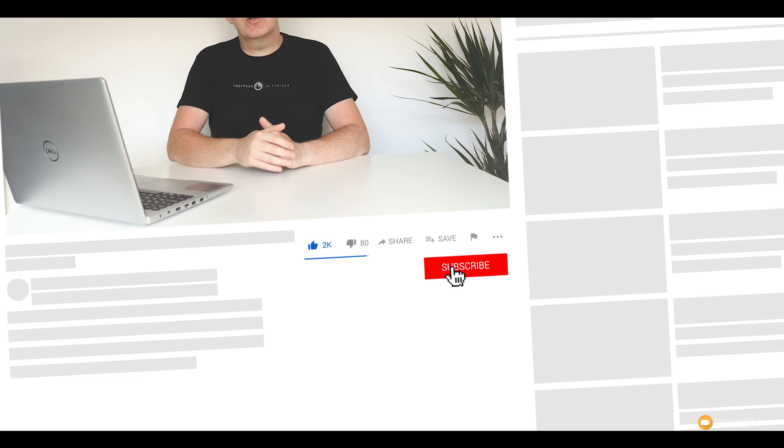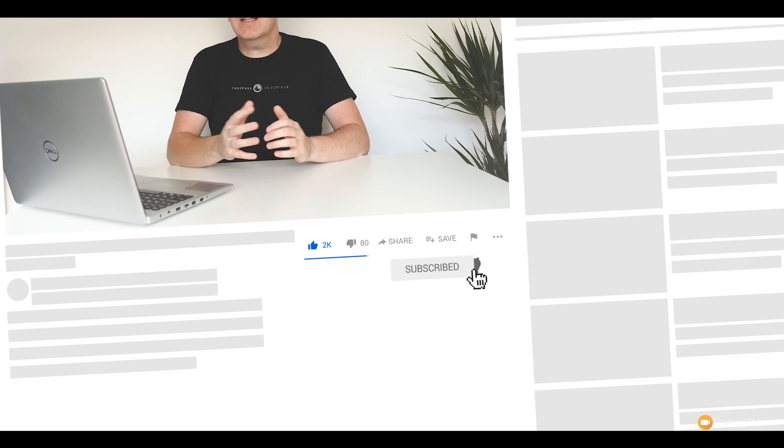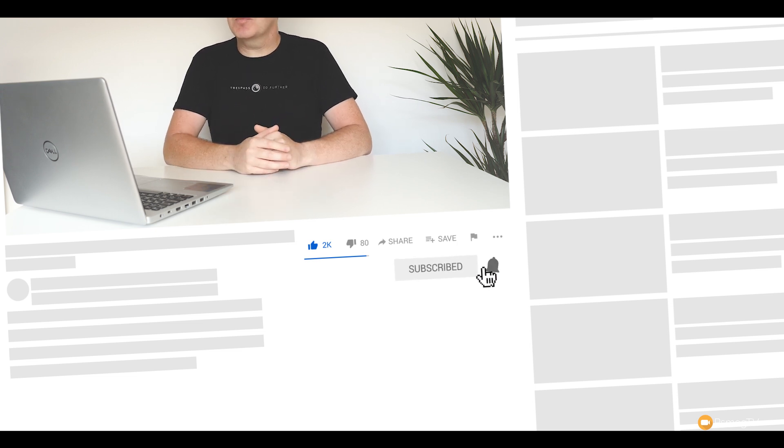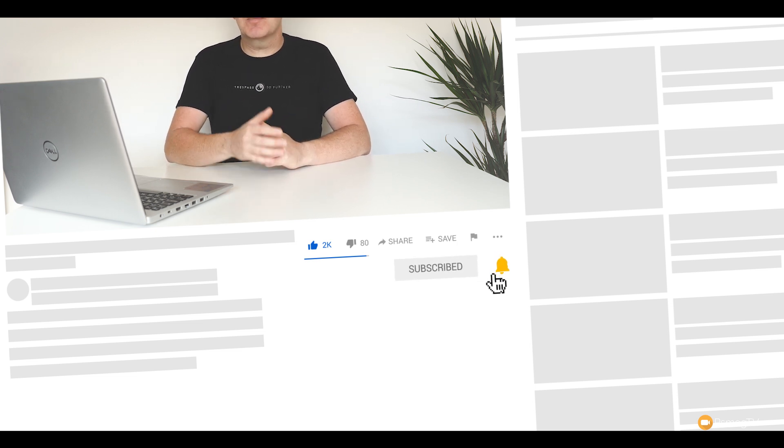If you'd like to learn more, consider hitting that subscribe button and smashing the bell icon, becoming part of the WP crew to be notified every time we release new content every single week. Okay, so let's take a look at SiteGround now and the process of doing everything we've just said.